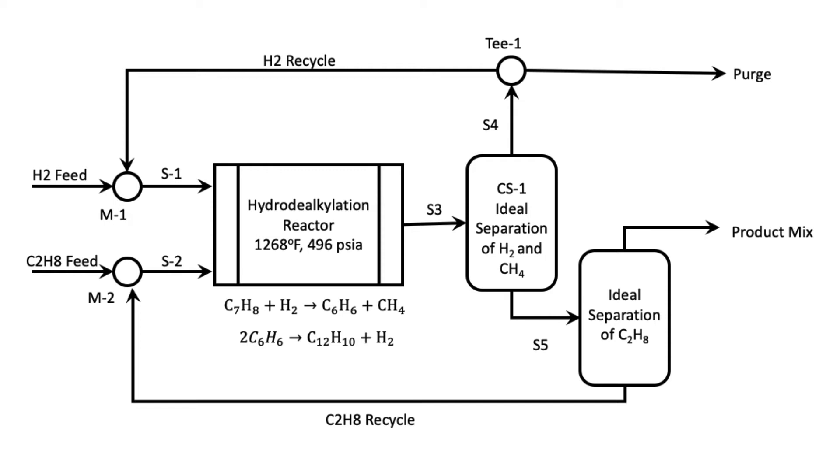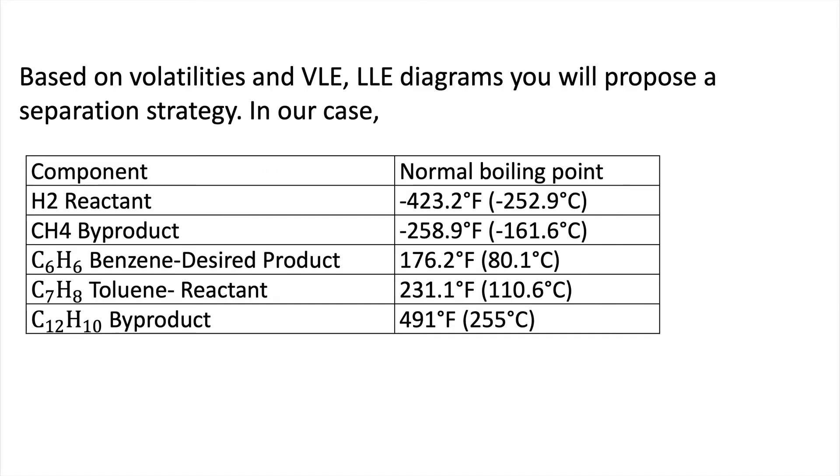We're going to do the first ideal separation where we separate hydrogen and methane from the components coming from S3. If you do a design on your own you need to decide the separation strategy that is proposed in the block flow diagram. In this particular case we start by understanding the volatilities and the vapor-liquid equilibrium and liquid-liquid equilibrium diagrams in order to propose a separation strategy.